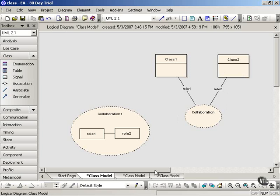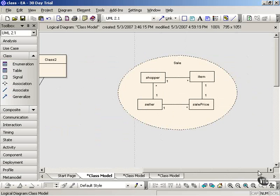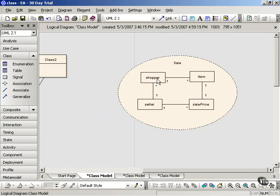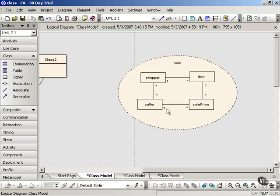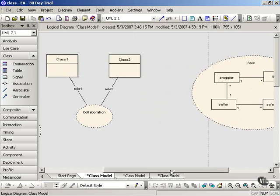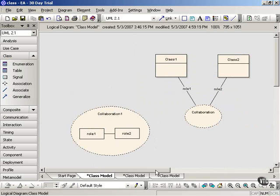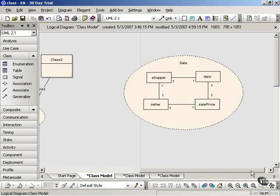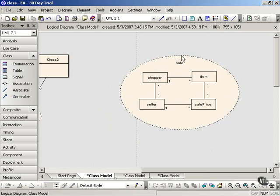So let's look at a quick example. Here we have a collaboration called Sale. And there are four roles involved in that collaboration. We have two roles that are parties to the sale, shopper and seller. We have item, and we have sale price. You can see the various links between the roles, and you can also see the multiplicity. One shopper can purchase many items in a sale, for example. So this is just an example of this style of showing a collaboration. You have the name of the collaboration, the participants or the roles involved, and the links between those.